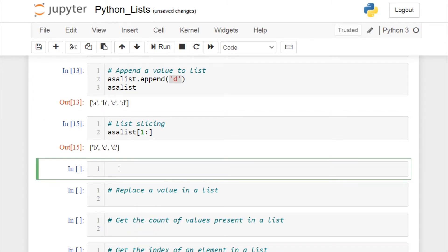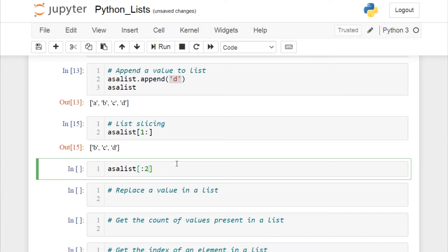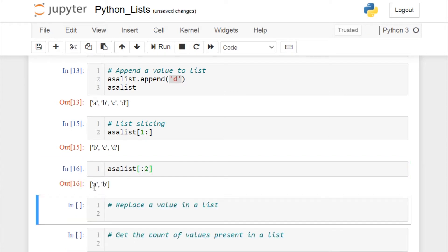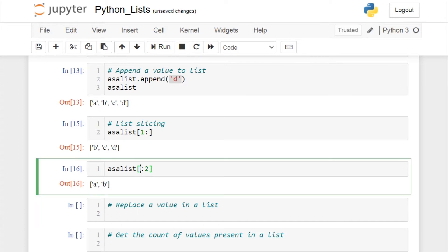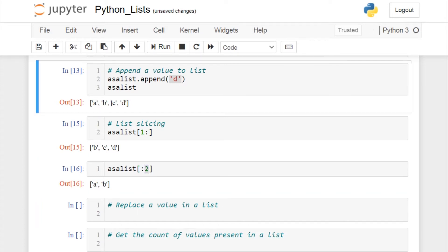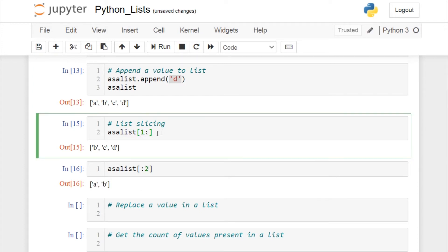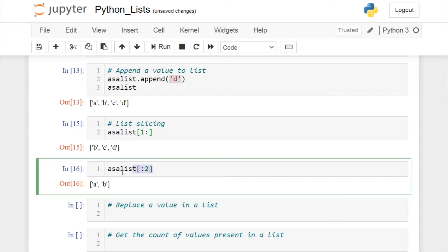What if you want only the first two elements and ignore the rest? Call your list object and specify the slice. If you give 1, it will print only the first element because the end index is exclusive. So I'll give 2: l[:2] returns a and b — all elements up to but not including the second index. This is list slicing from both directions.